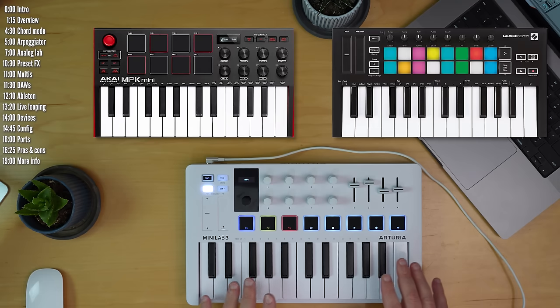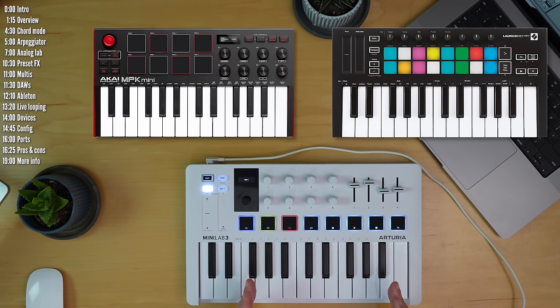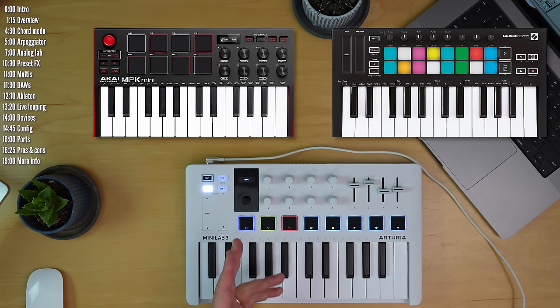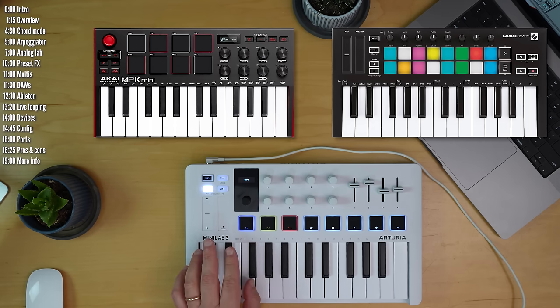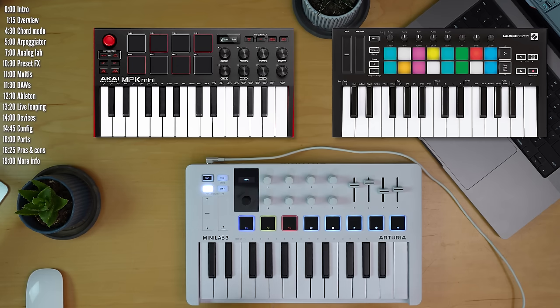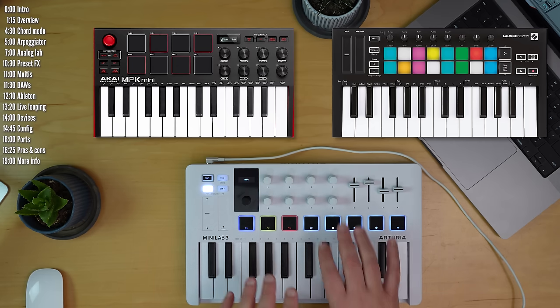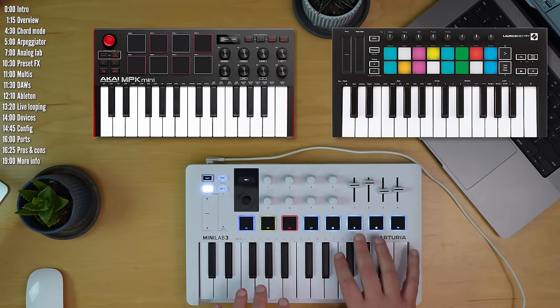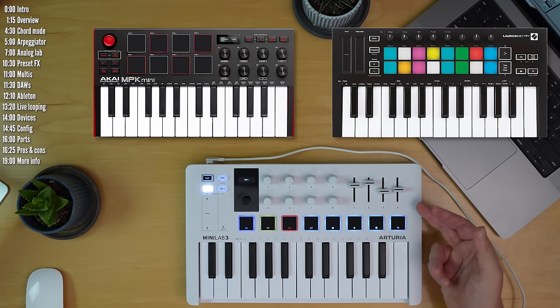Its closest competitors are probably the MPK Mini 3 and the Novation Launchkey 25. Both have more cramped keys but take up less space so they're a bit more portable. MPK Mini has a joystick as opposed to mod and pitch wheels or strips. And in terms of hardware controls, it has the same number of encoders, pads, and keys. But Minilab 3 has four more faders.